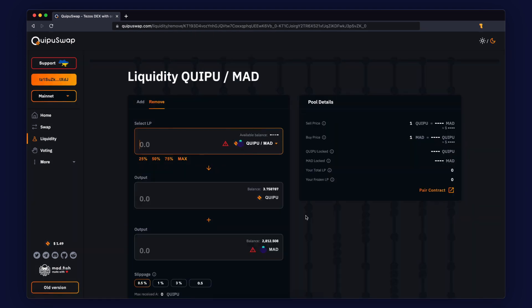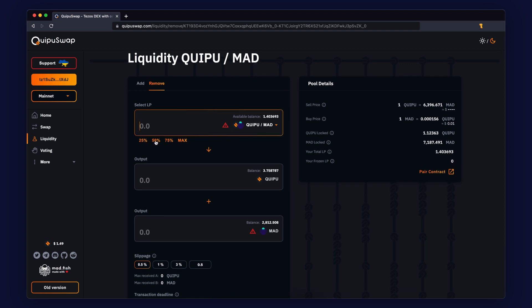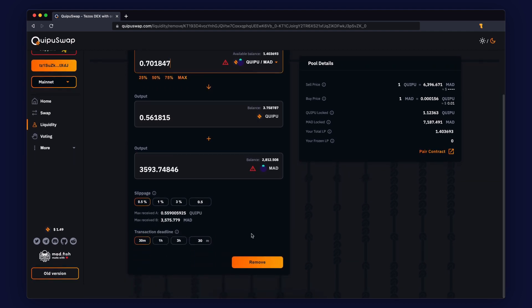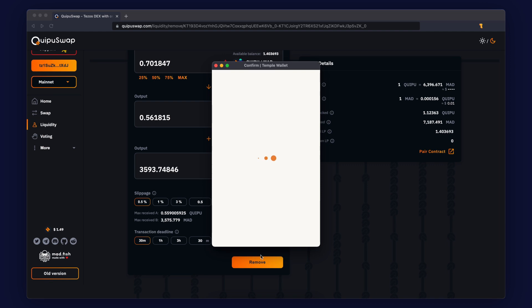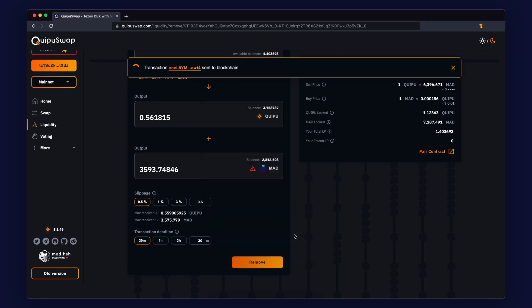Then specify the desired amount in the Select LP field and click the Remove button. Confirm this operation in your wallet and wait.